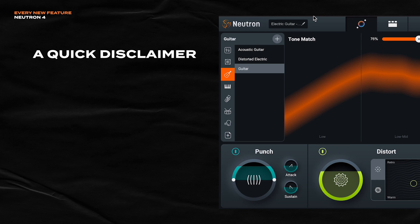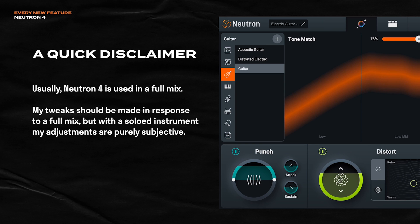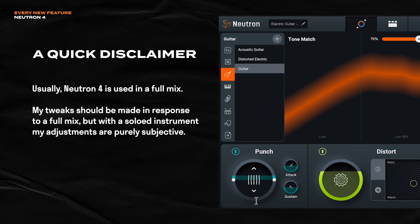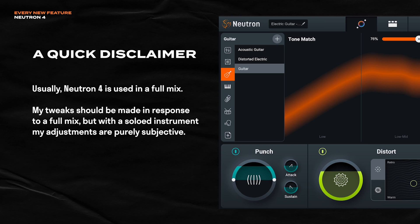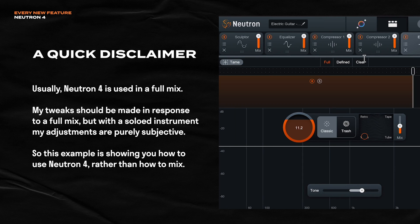And I feel like I have to give a disclaimer. I have this guitar soloed, which is so unusual when using Neutron. Usually when you're using Neutron, it's in the context of a full mix. So as I'm making these changes and adjustments, it's not really in response to a full mix. So just know that as I'm making these changes, I'm just being very, very, very subjective here. Instead of actually having an idea in mind. So I hope you see this demo as me using the tools, demonstrating what they can do rather than showing you how to mix something properly. Cool. I just feel like that was important to share.